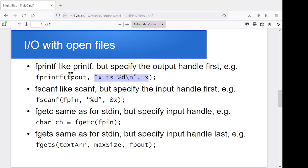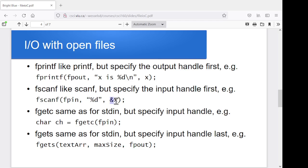fscanf works like scanf. It's just we have the extra variable at the front specifying which file. So my fpin, and then whatever the format string is, and then whatever variable I'm trying to read into.